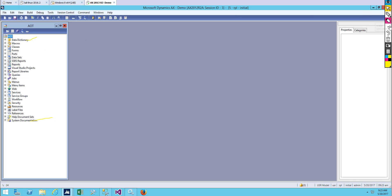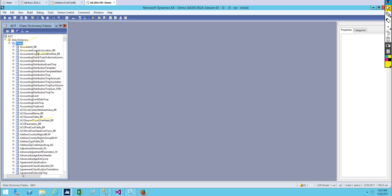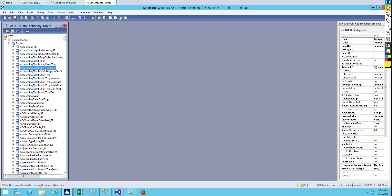When we expand this — let's say we are accessing our data directory — you can see tables, maps, views, etc. All of these are still nodes. If we expand the table node, we can see a lot of tables inside, and these are called objects.